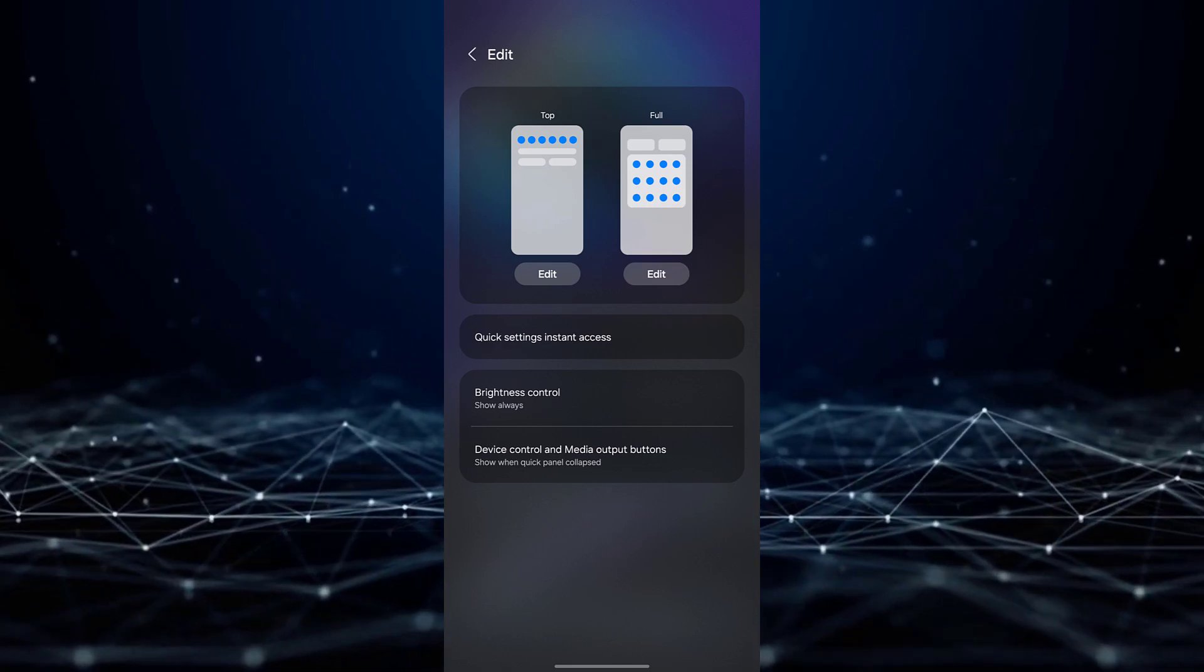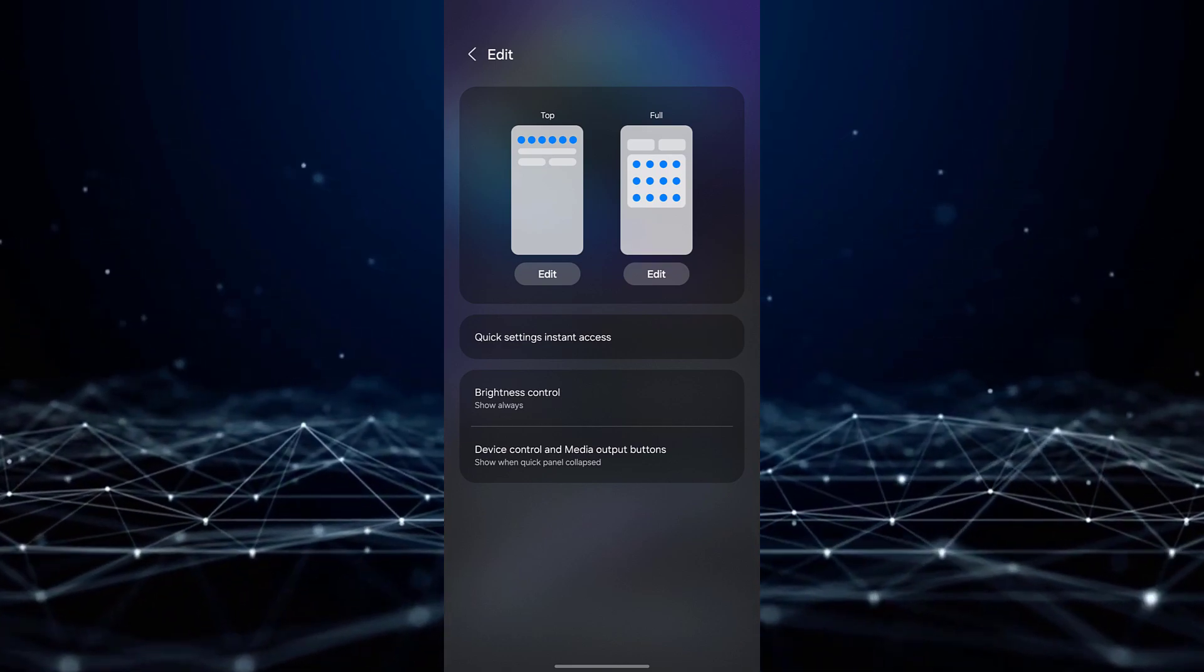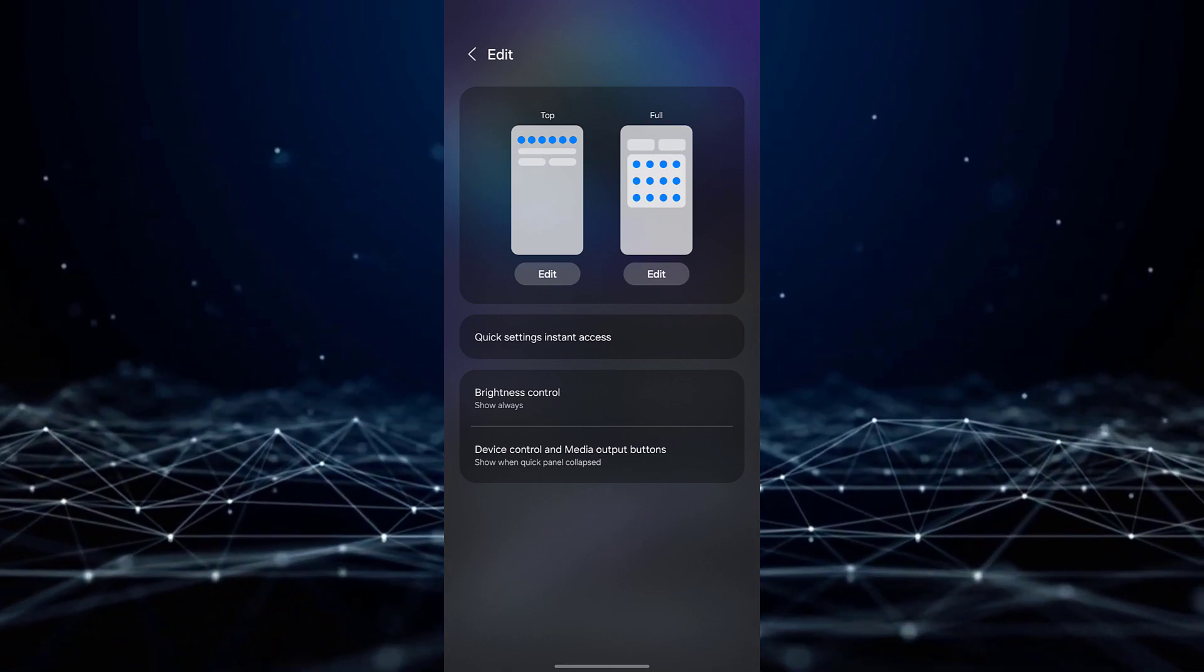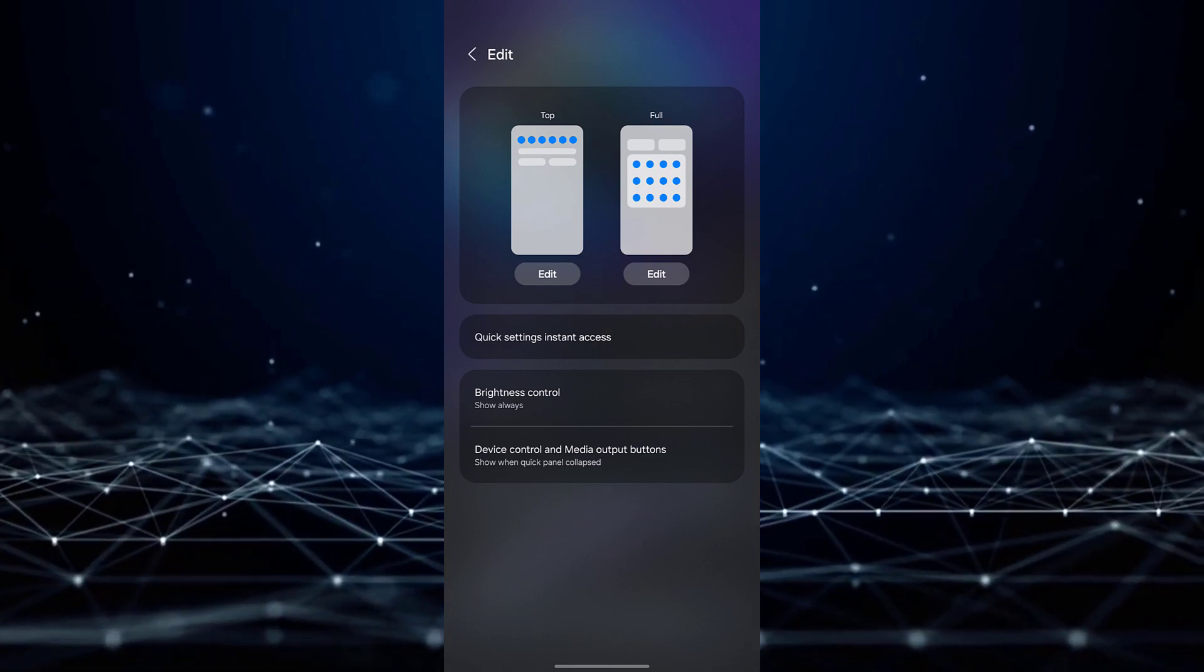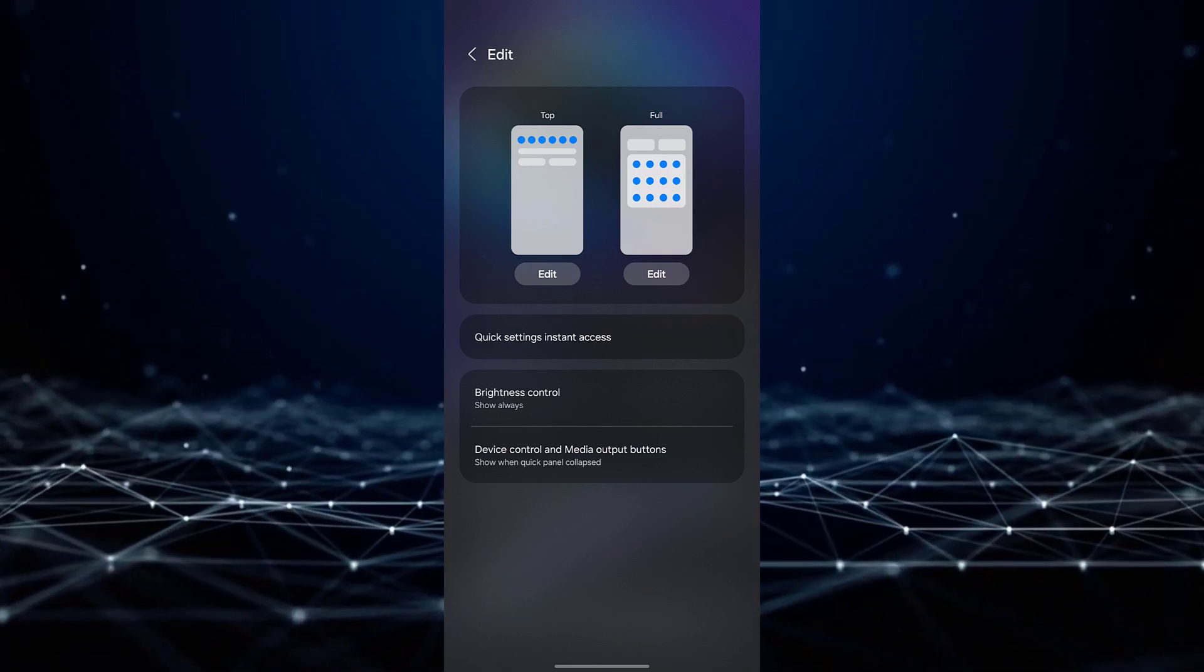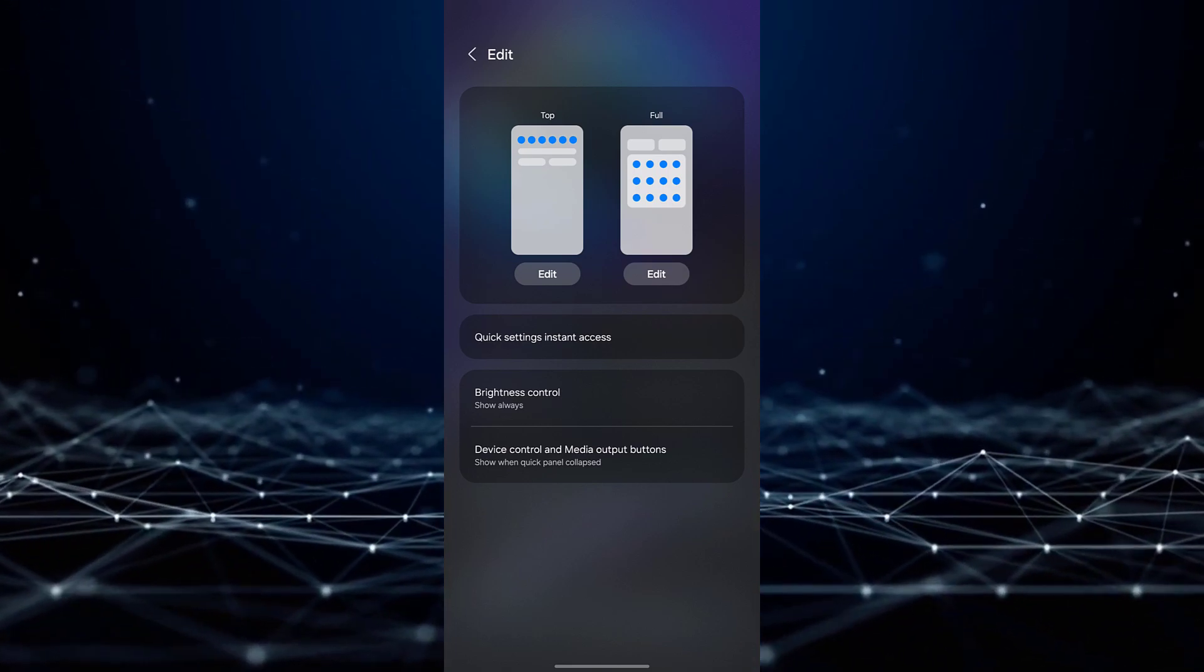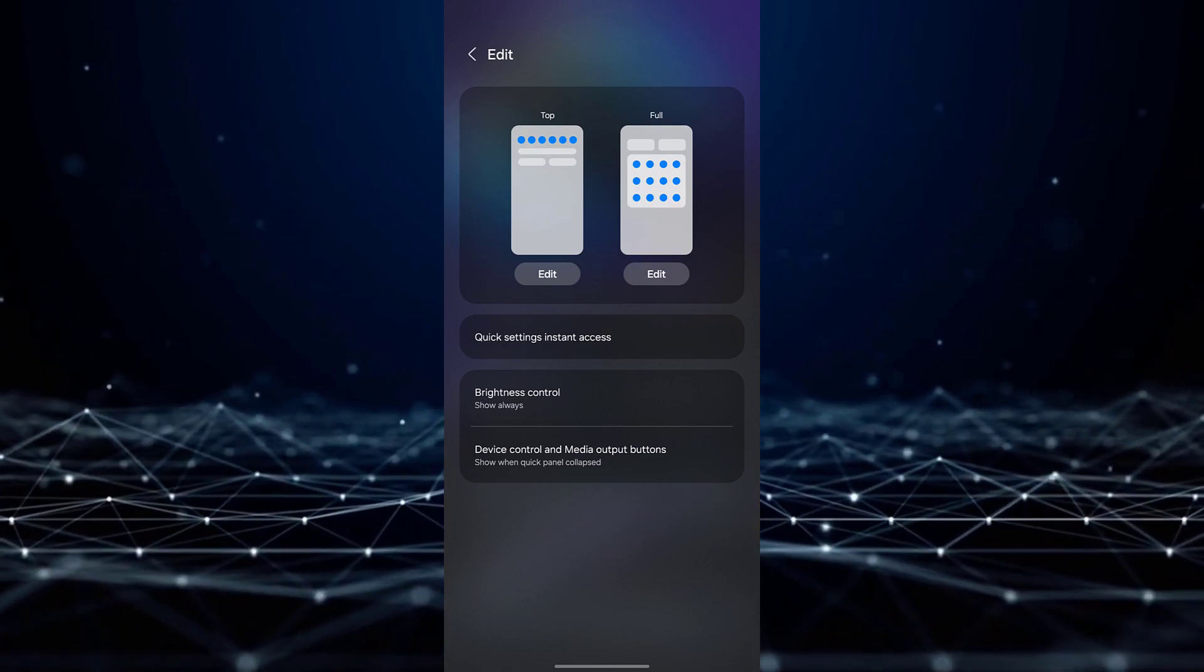Once in the editing mode, locate an option labeled Device Control and Media Output buttons. This option is usually set to show when Quick Panel is collapsed.